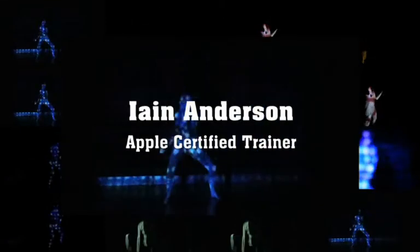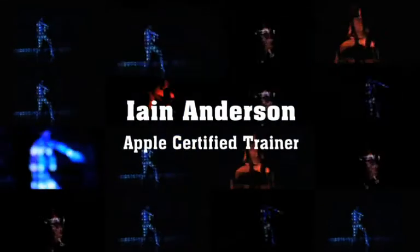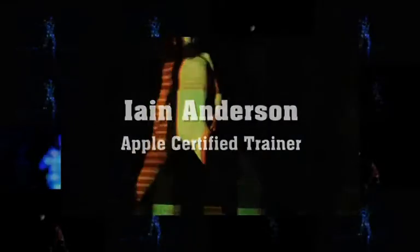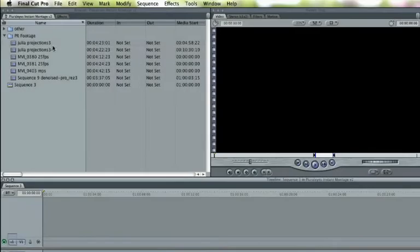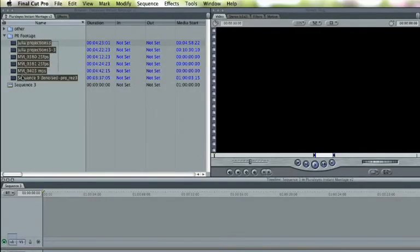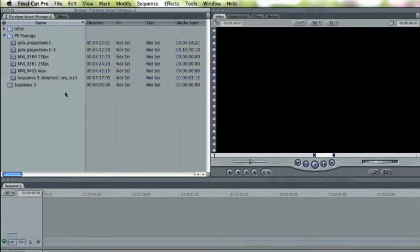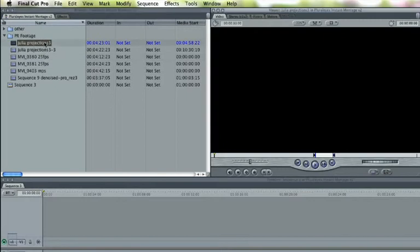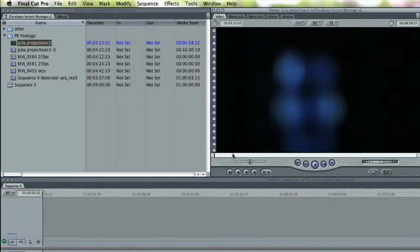Hi, I'm Ian Anderson, an Apple Certified Trainer. For many workflows, shooting with multiple cameras is a great way to make editing easier and reduce the time you need to spend shooting.